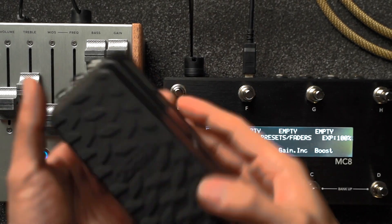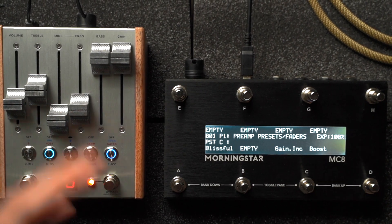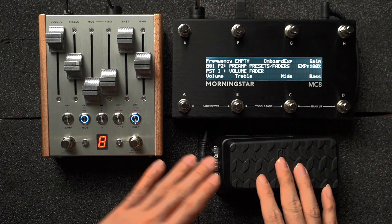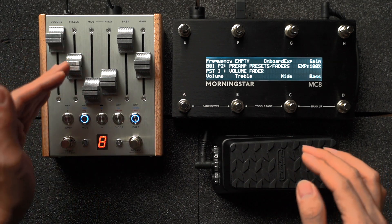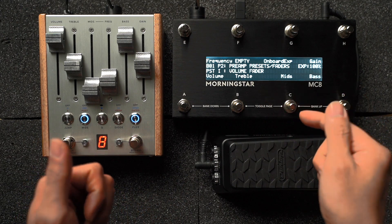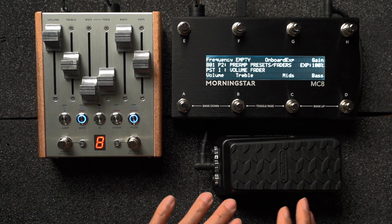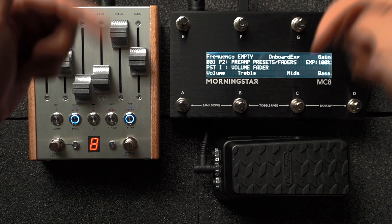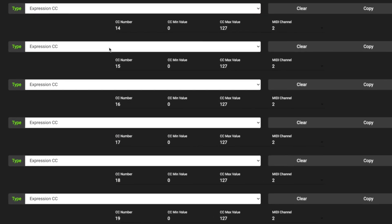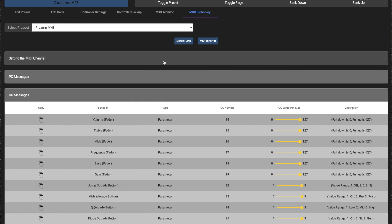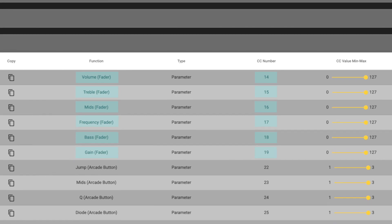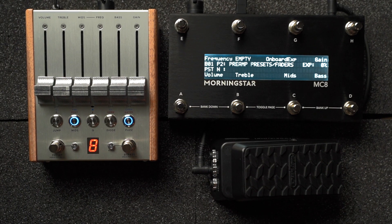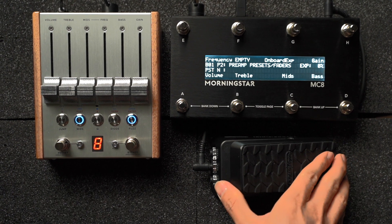Moving on to the final segment: using an expression pedal with MIDI with the preamp. This is interesting and useful because you can see your desired changes happening on the faders in real time. In this first example, we're going to use the expression pedal to control individual faders of your choice. You can decide which faders to control on the fly with just a press of a switch on your MIDI controller. First, set up your expression pedal to control the faders of the preamp. We have our expression pedal set up to send expression CCs 14 to 19, which are the CC numbers that control each of the preamp's faders, with minimum and maximum values set to 0 and 127 for full range of control. When I move the expression pedal now, you'll see that all the faders move simultaneously, which is obviously not very useful.